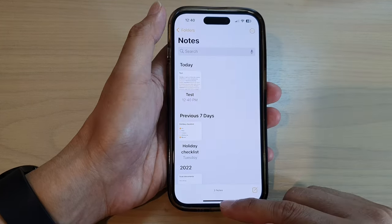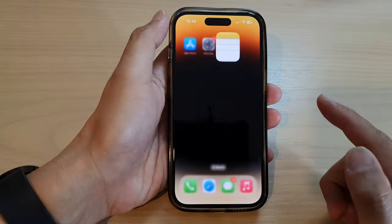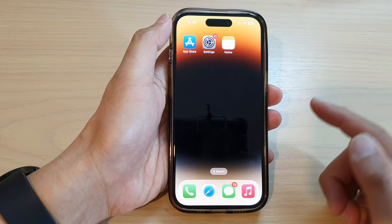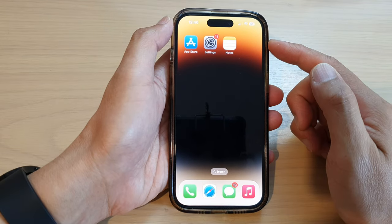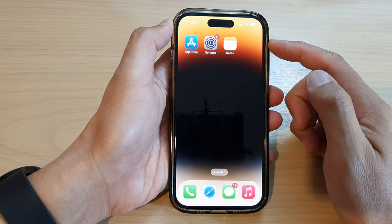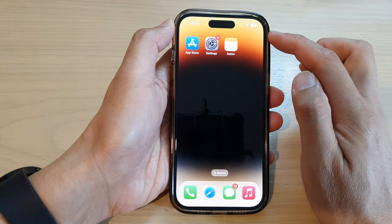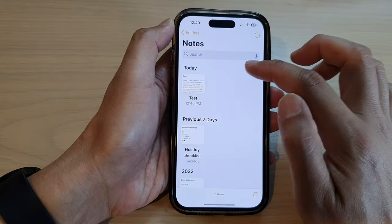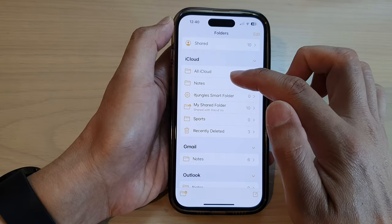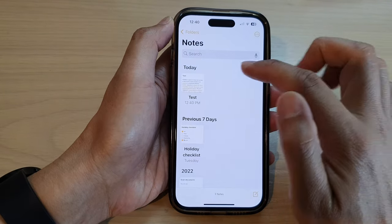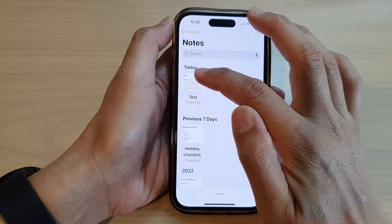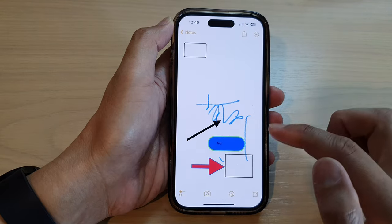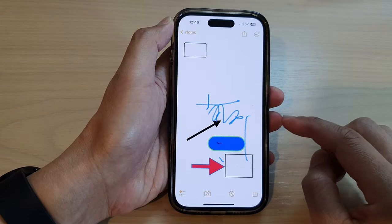First, let's go back to the home screen by swiping up at the bottom of the screen. And on the home screen, open up the Notes app. Then open up the Notes folder. In here, open up the note that you want to change.